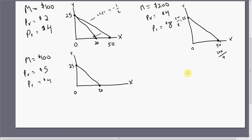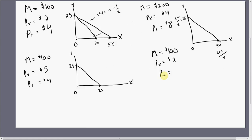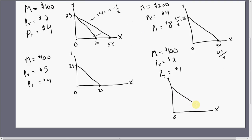Let's look at another example. M equals $100 and the price of good X is our original $2 a piece, but now the price of good Y fell to $1. In this case our budget constraint will have a vertical intercept of 100 divided by 1, which is 100, and the horizontal intercept is unchanged. So when the price of good Y falls, the vertical intercept increases.